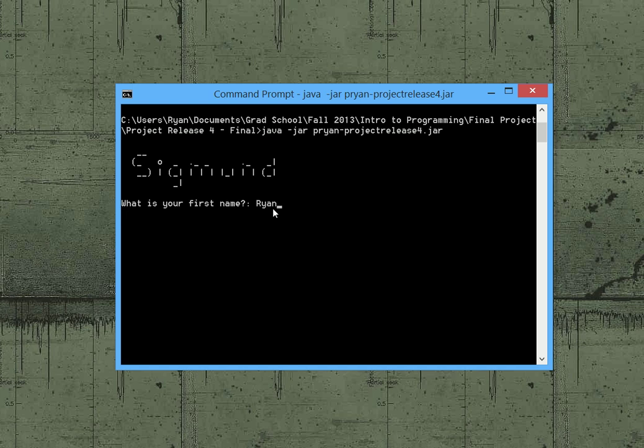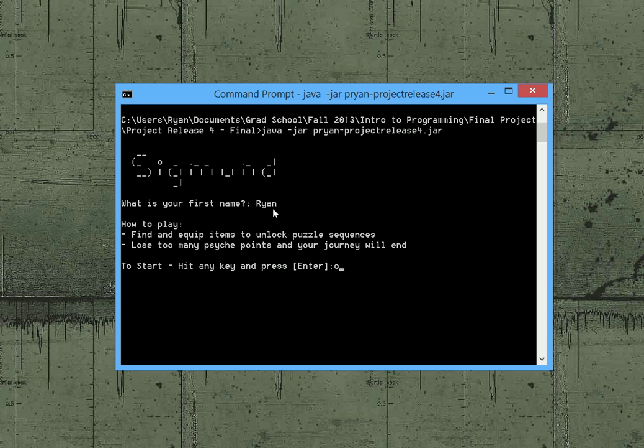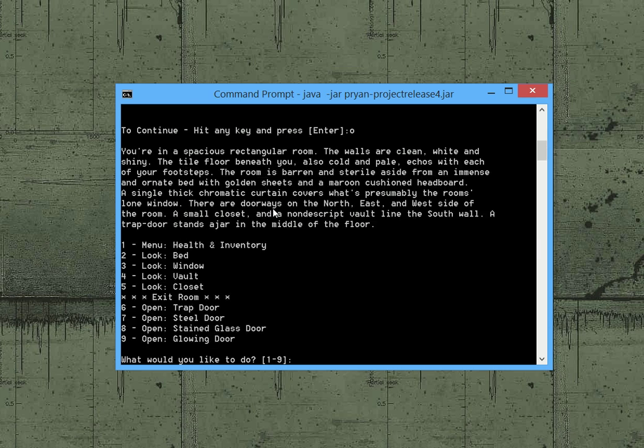So initially here it just wants a name, so we do that. It tells us a brief description of how to play and we enter the main sequence here.